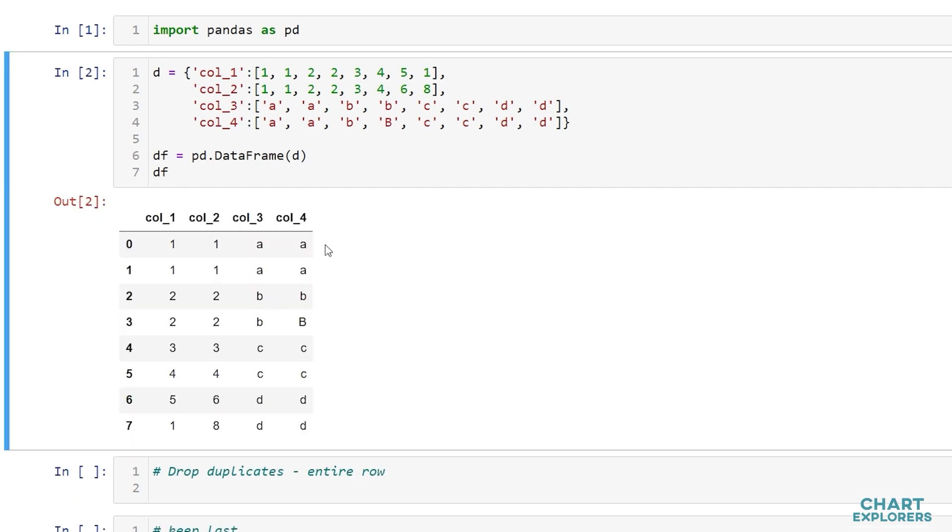So here we see the first two rows are entirely duplicated and then there's duplicated data throughout.